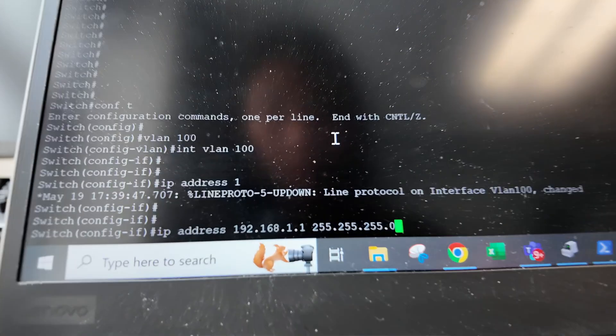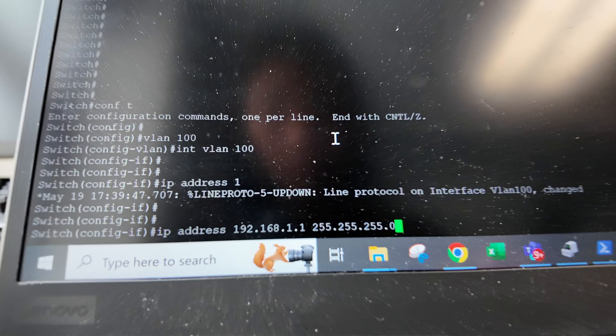Now that we have an IP address, we can now reach our TFTP server so we can import our iOS and configuration files.